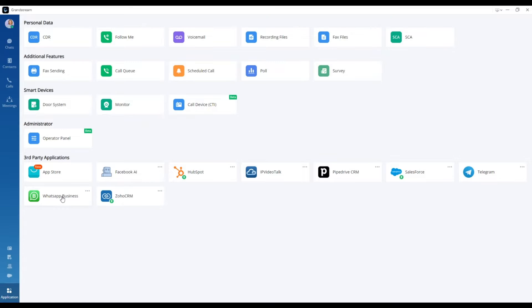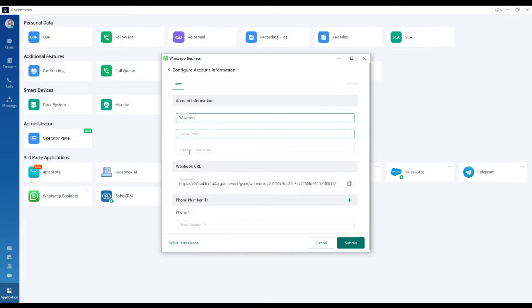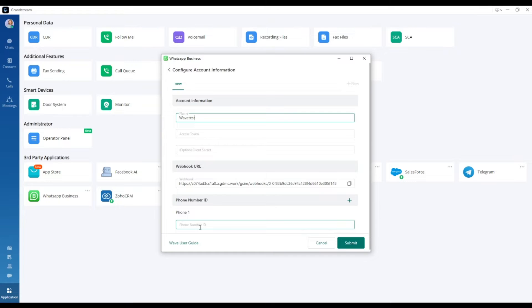Begin by entering the required information in the Name field, and then retrieve the access token and phone number ID from the Meta for Developers platform on Facebook.